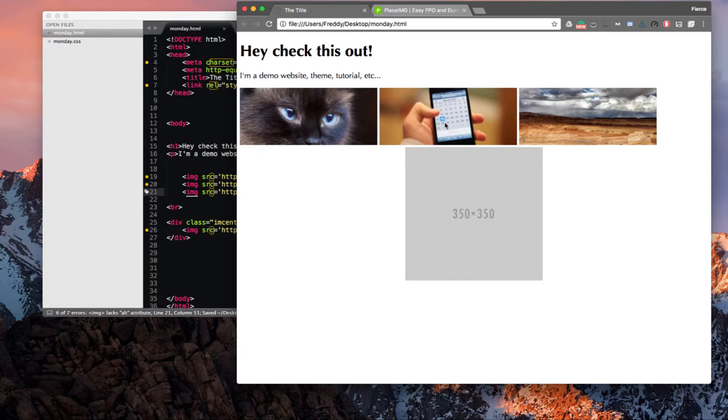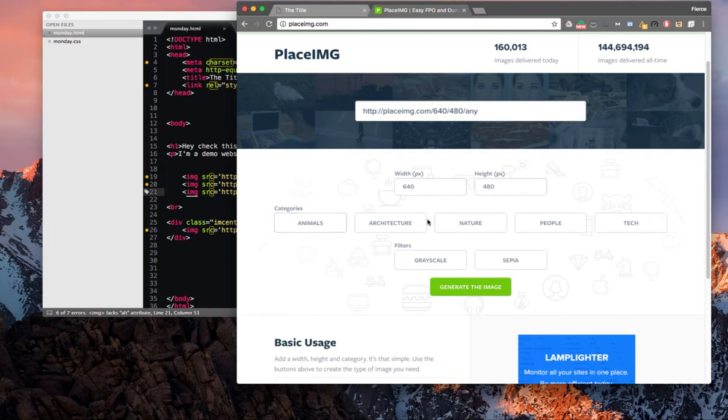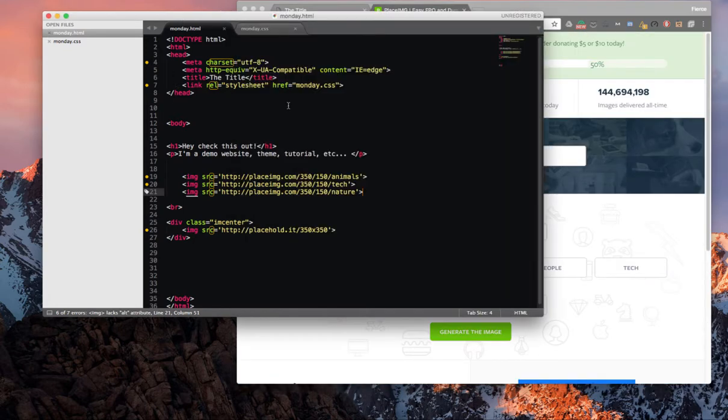One animals, one tech, one nature. On their website, they have a list of the different categories that they have. Architecture, people, you can also do grayscale. So you have a lot of different options here.